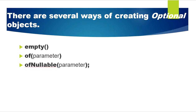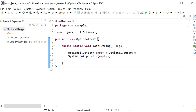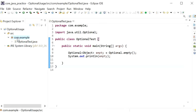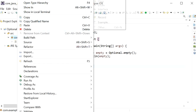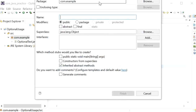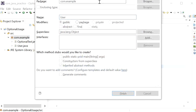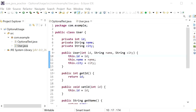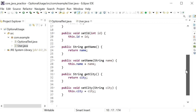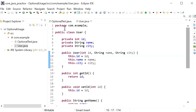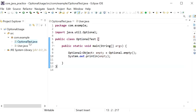The second way to create an Optional object is by using the of() method. First, I'll create a model class called User, which contains three parameters: id, name, and city. I've also generated setter and getter methods for this model class. Now I'll go to my Optional class.